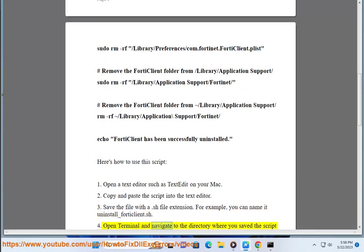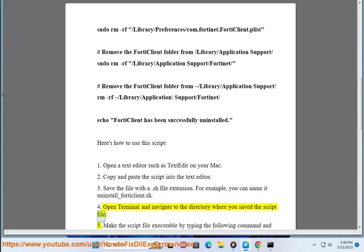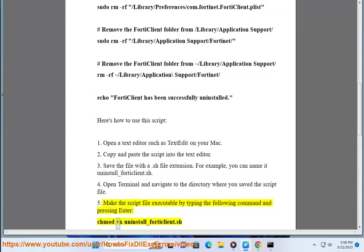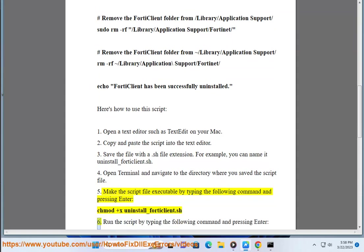Four, open Terminal and navigate to the directory where you saved the script file. Five, make the script file executable by typing the following command and pressing Enter: chmod plus x uninstall underscore forticlient dot sh.